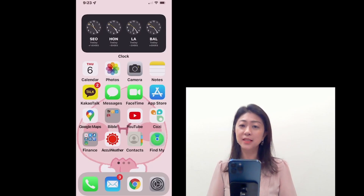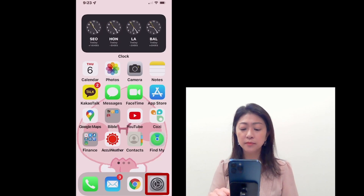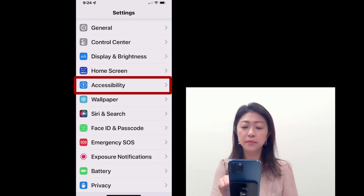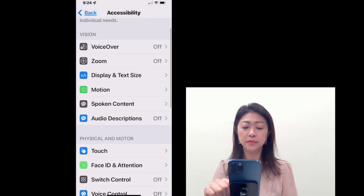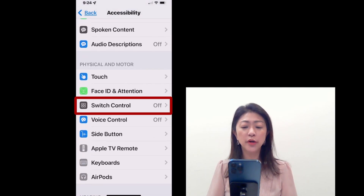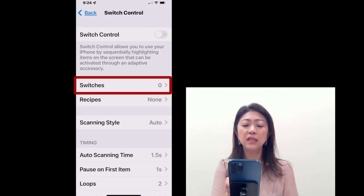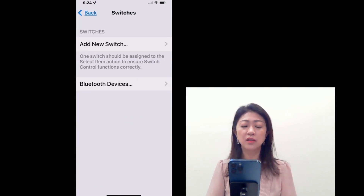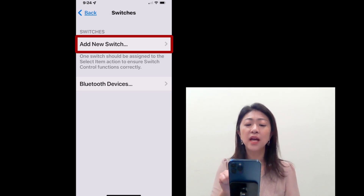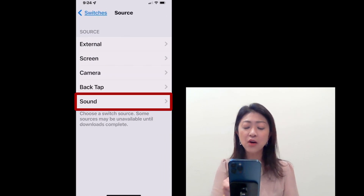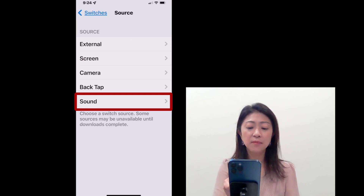Let's take a look at it. To use the built-in sound switch, go to Settings, then Accessibility, and under Physical and Motor, tap Switch Control. In Switches, you can assign new switches. So tap Add New Switch, and then Sound is all the way at the bottom. Tap Sound.